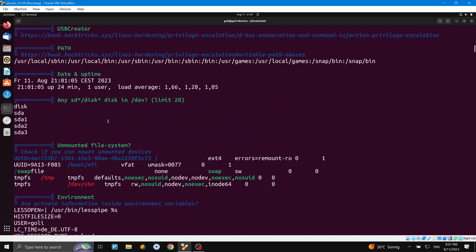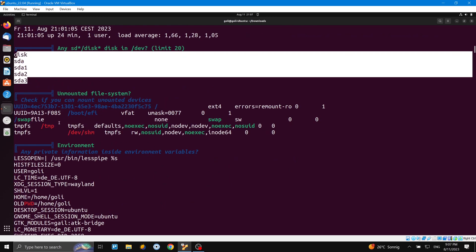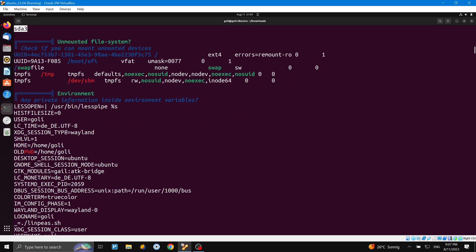We can see here the space, and then unmounted file system, so here's information again.